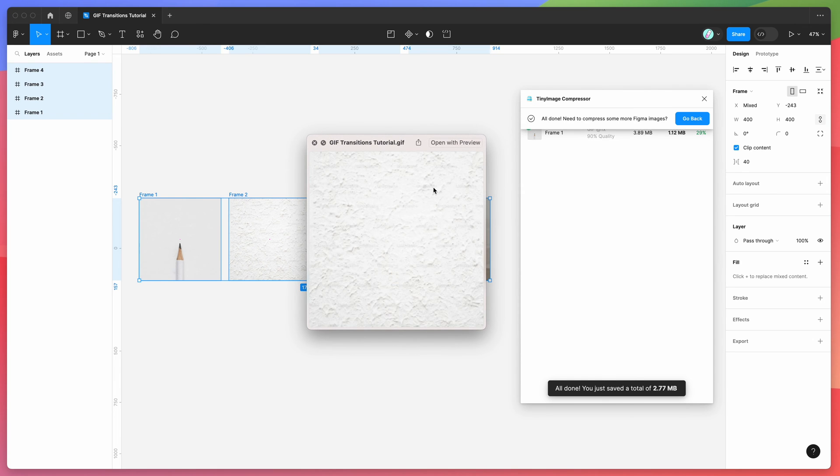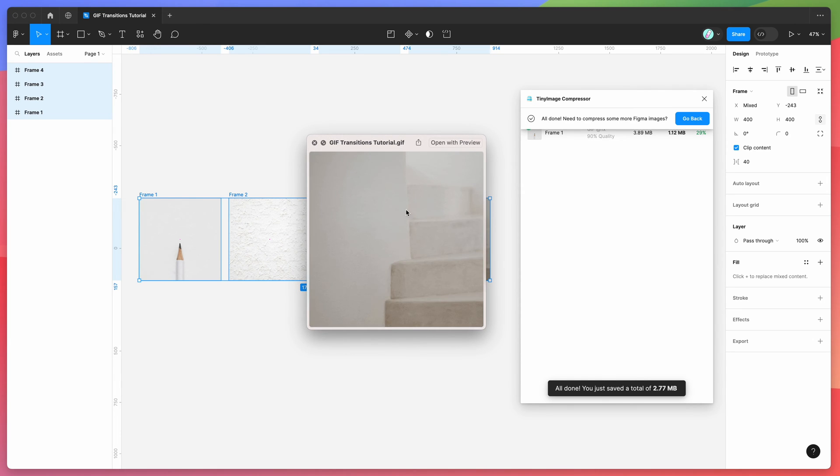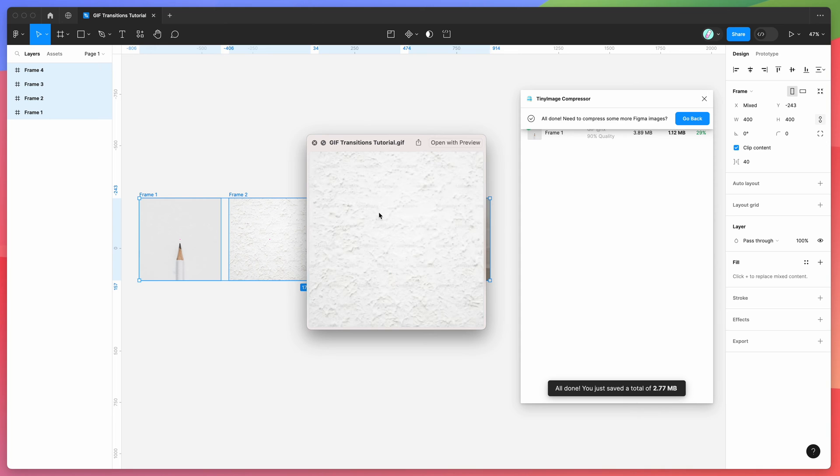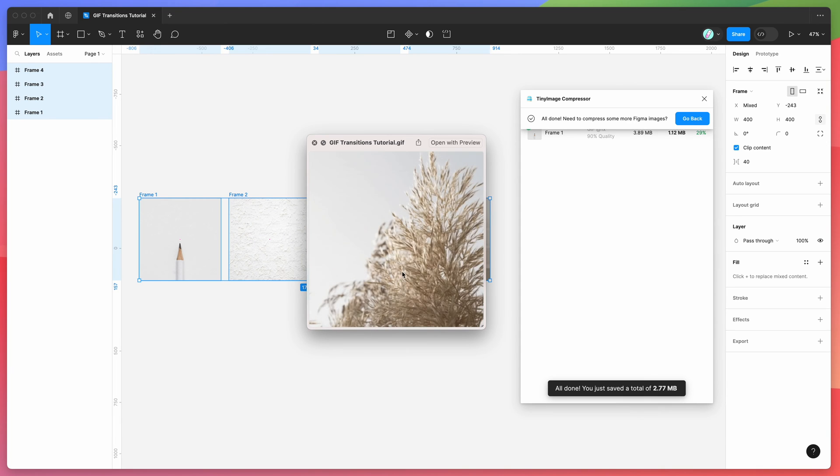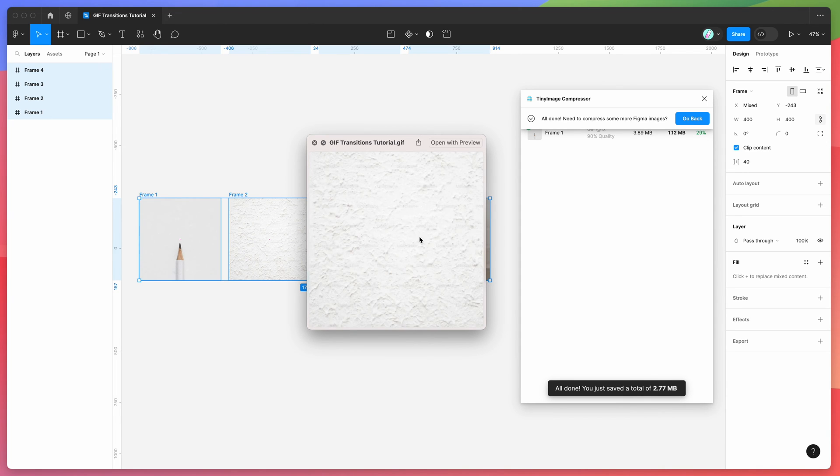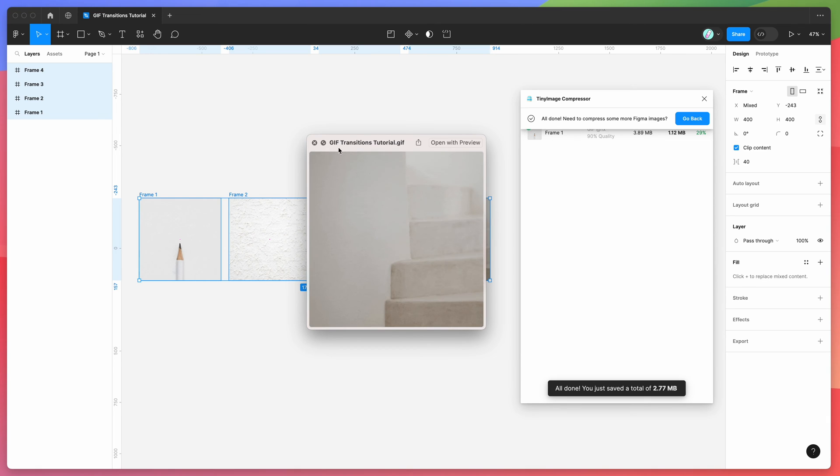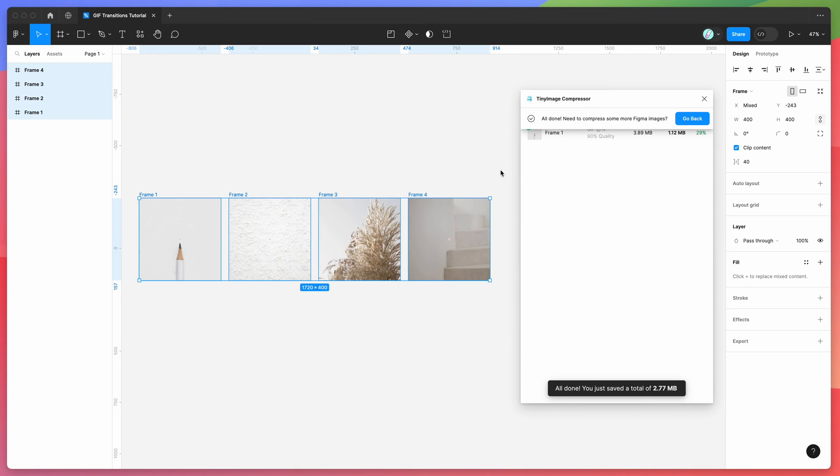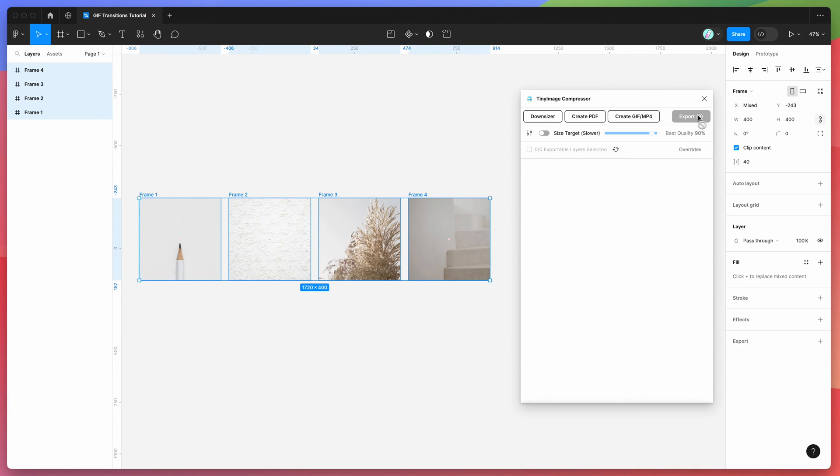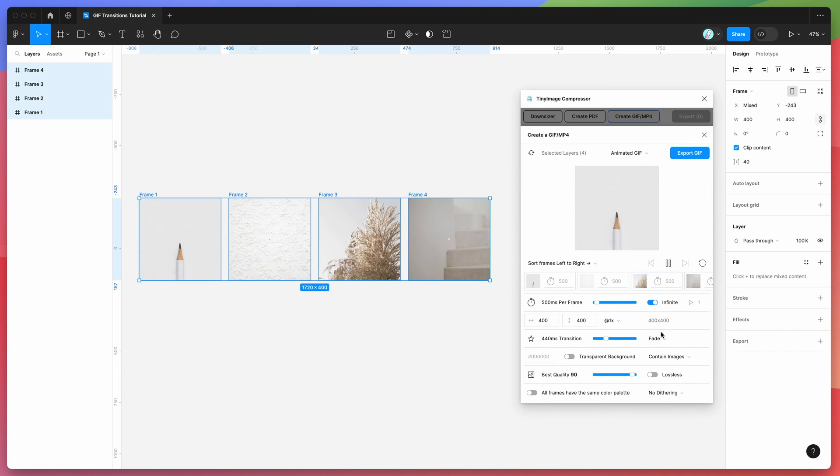If I open that up just in the preview, you can see here that the fade effect has been added. So we've got our GIF, it's got an infinite loop on it, so it's fading into each other and just keeps going around and around. So that's our fade effect.